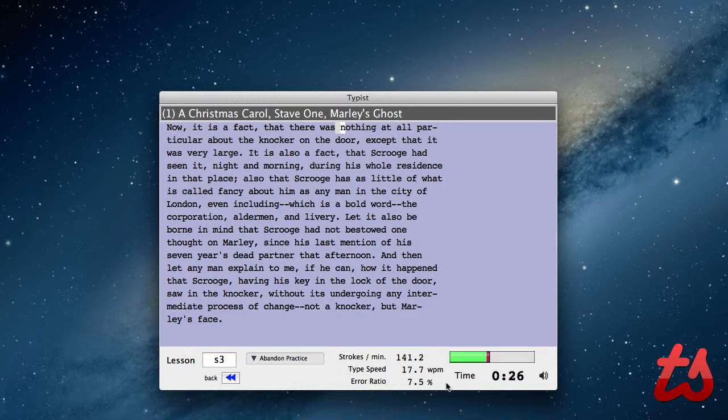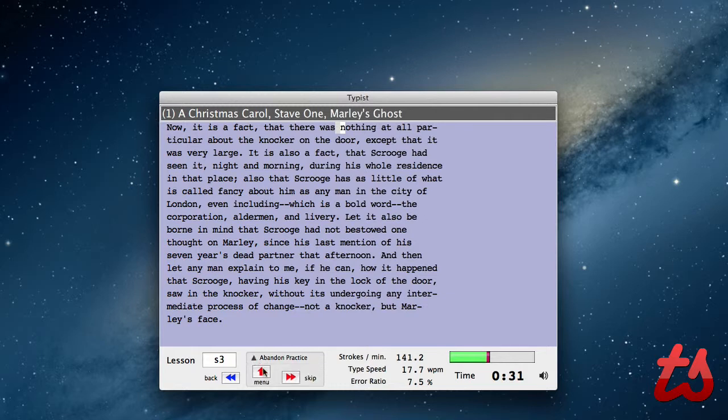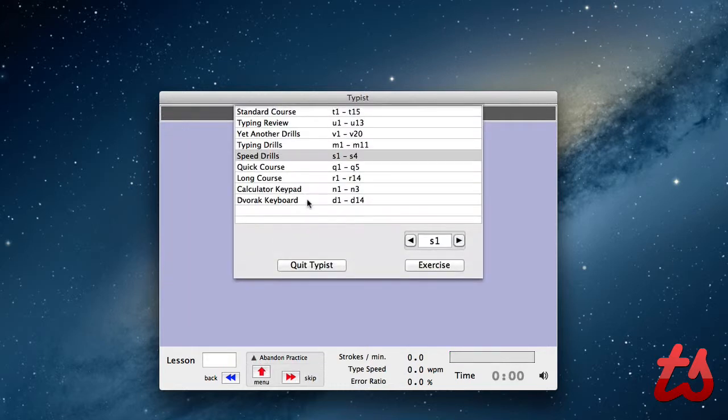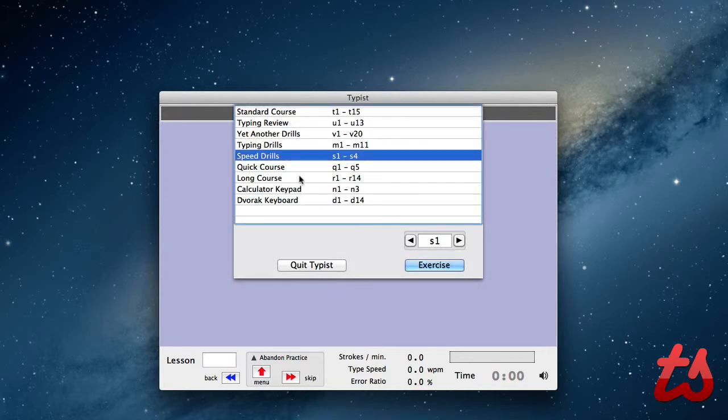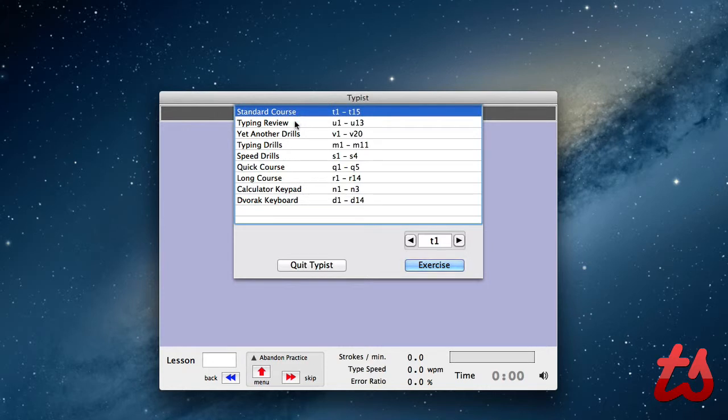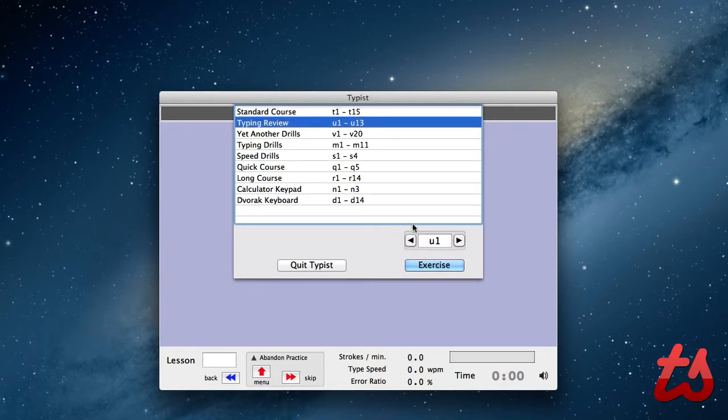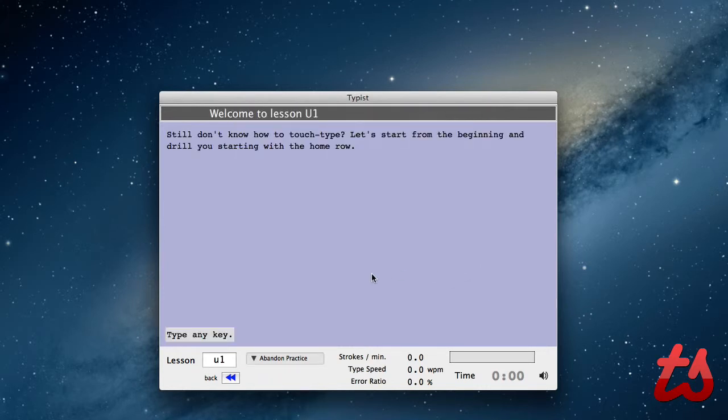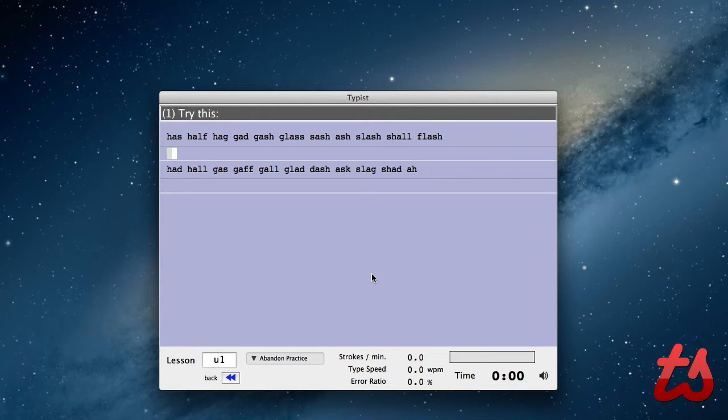Type speed, error rate, strokes per minute. So you can go through here and maybe see what your words per minute rate actually is. Some of these are kind of advanced actually. Or if you're not very good at typing, you can go through the standard course and typing review and get better at it, testing your skills.